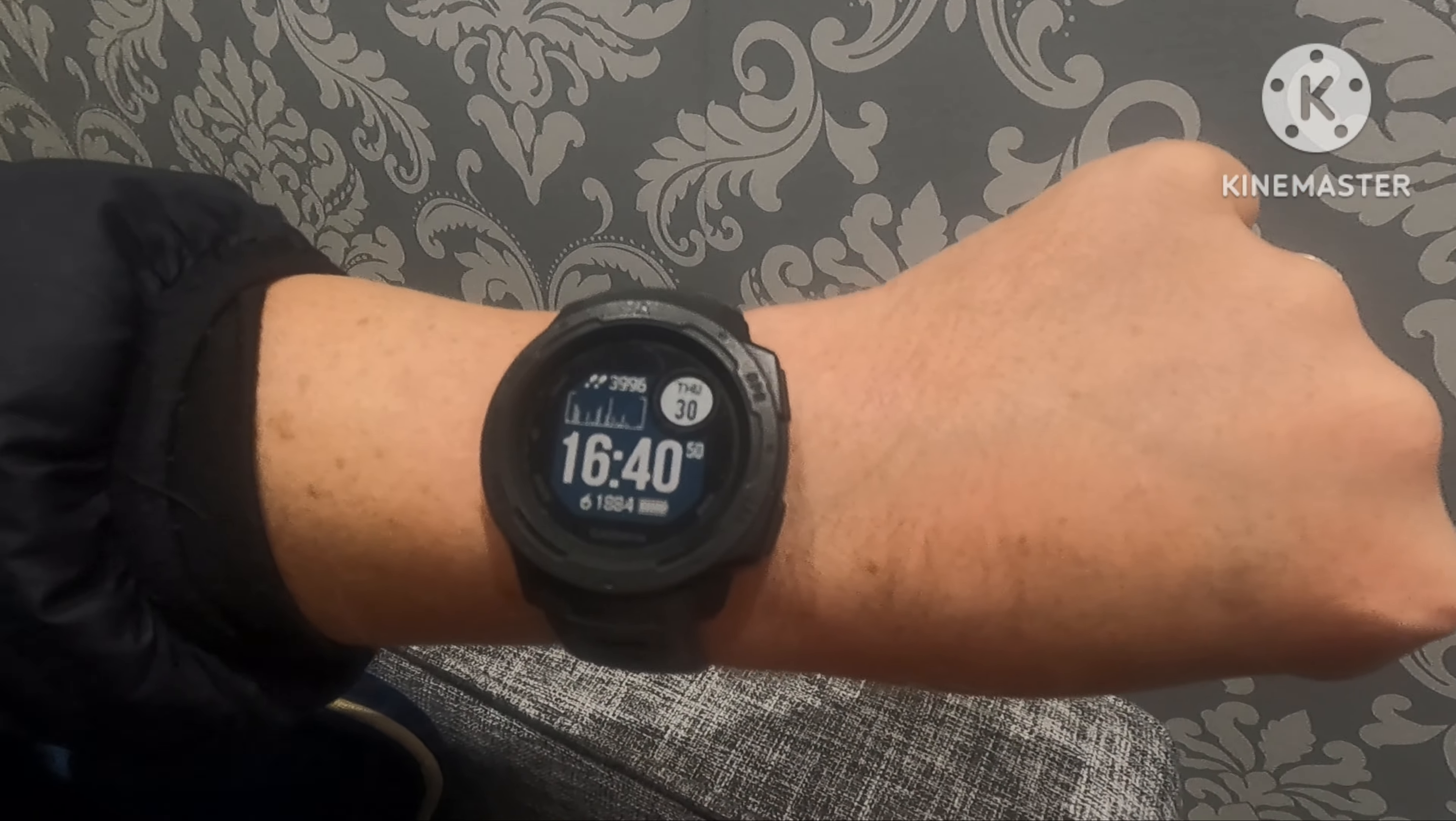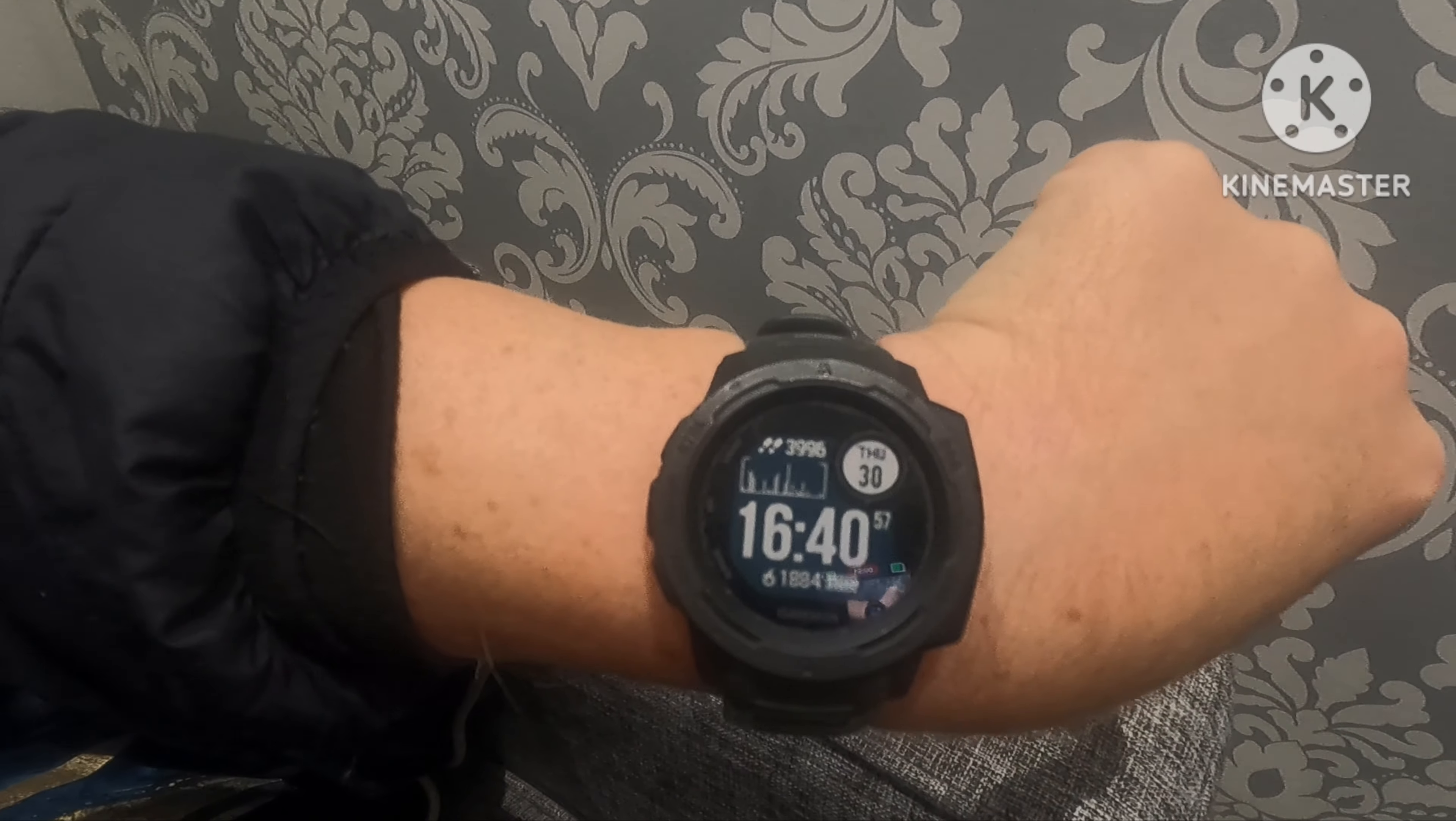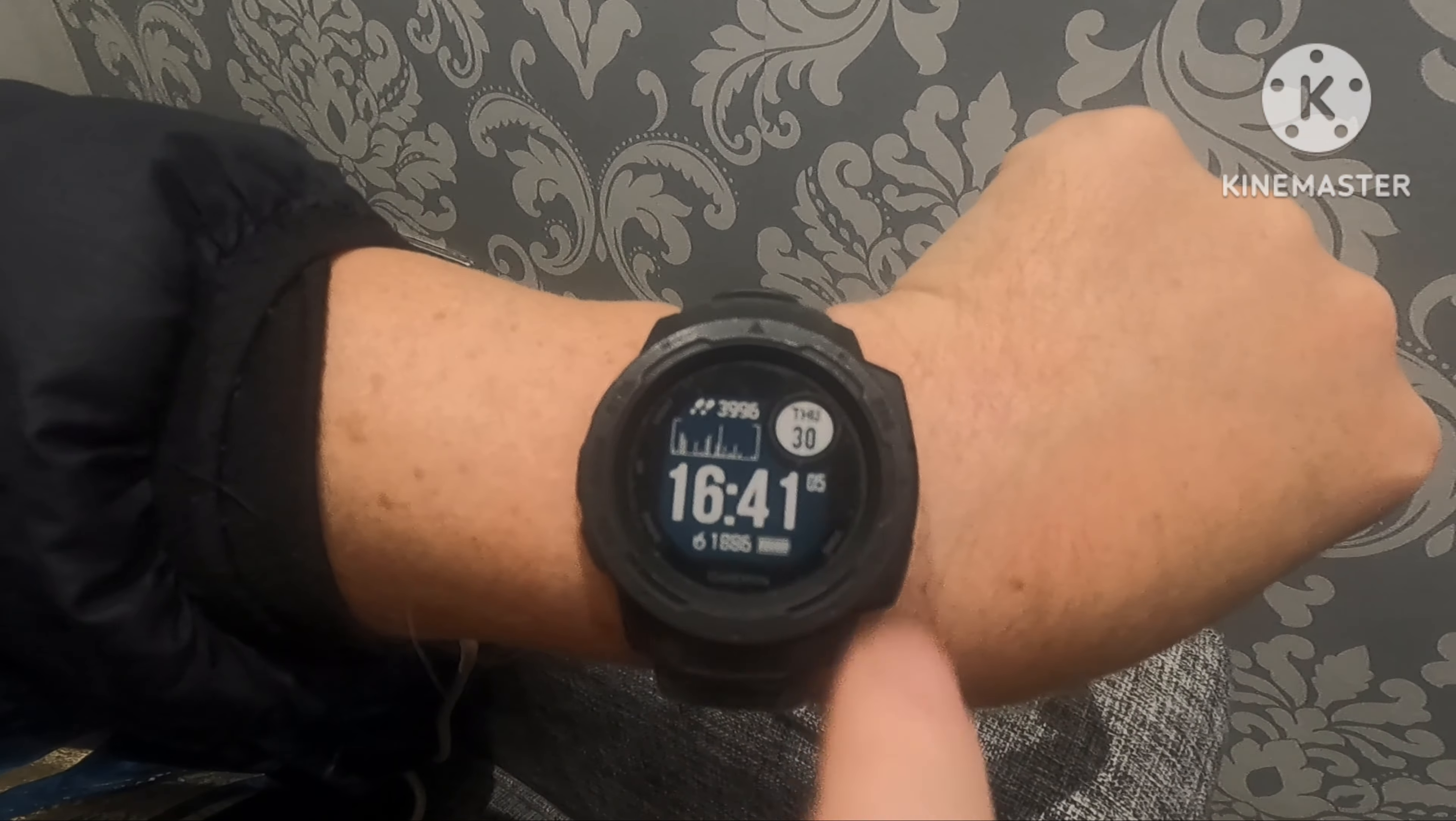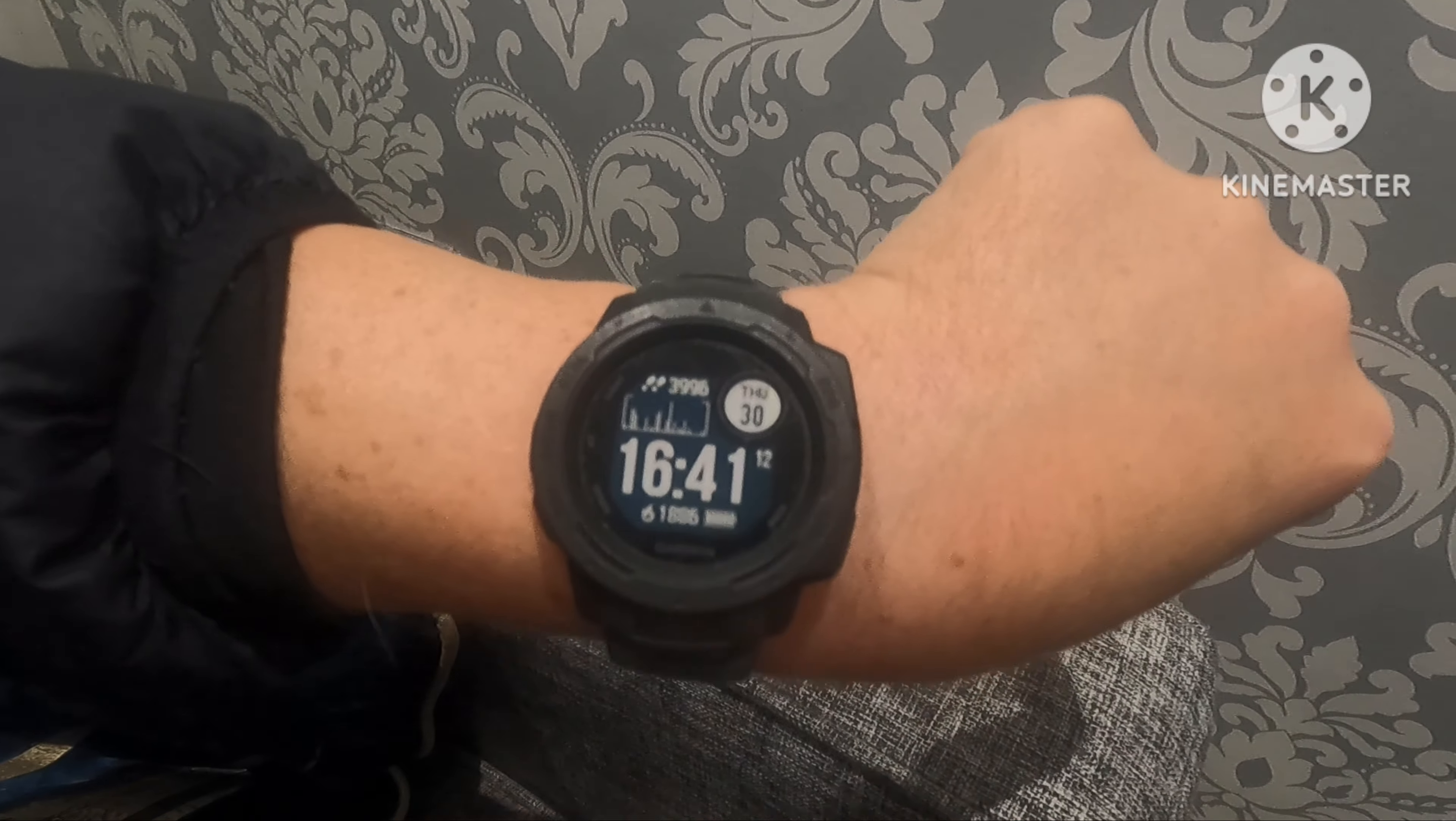Right, so this is the Garmin smartwatch. It's a Garmin Instinct. If you look at the face of the watch, on the top there is the amount of steps I've done so far today and that's the little graph that shows you when I've done the majority of the steps. The time obviously in the middle with the seconds counting down. On the bottom you've got your calories, how much charge the battery is in the watch, and on the top right you've got your day and the date.